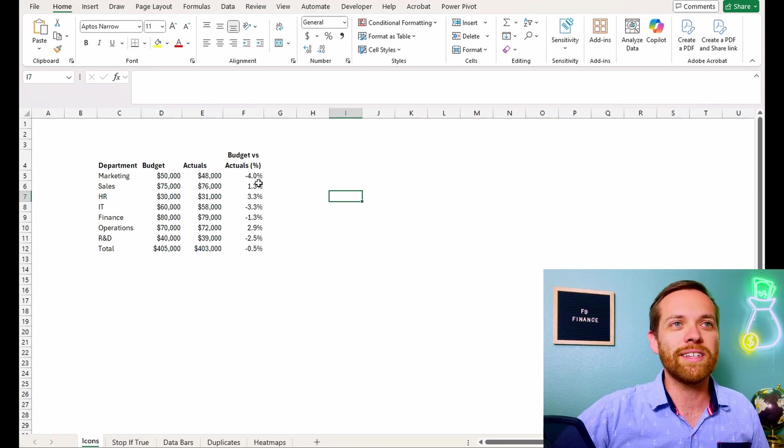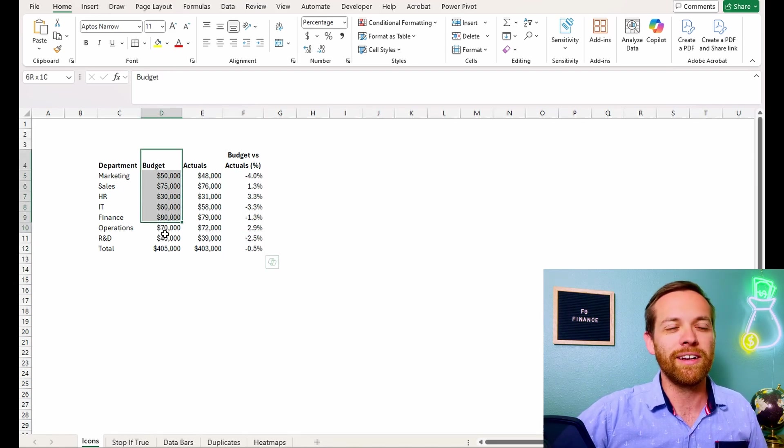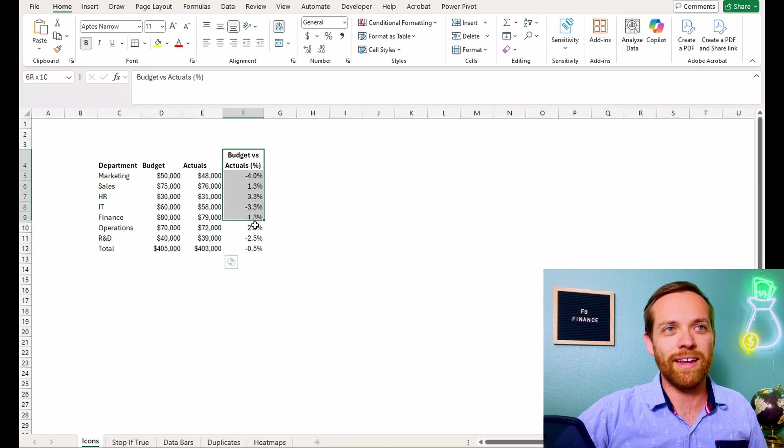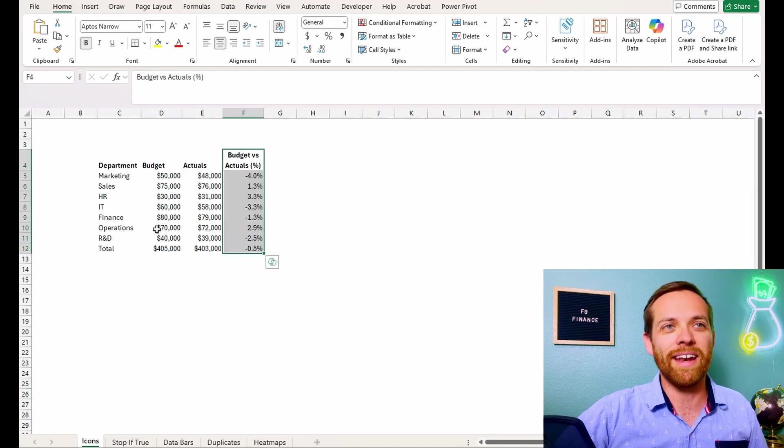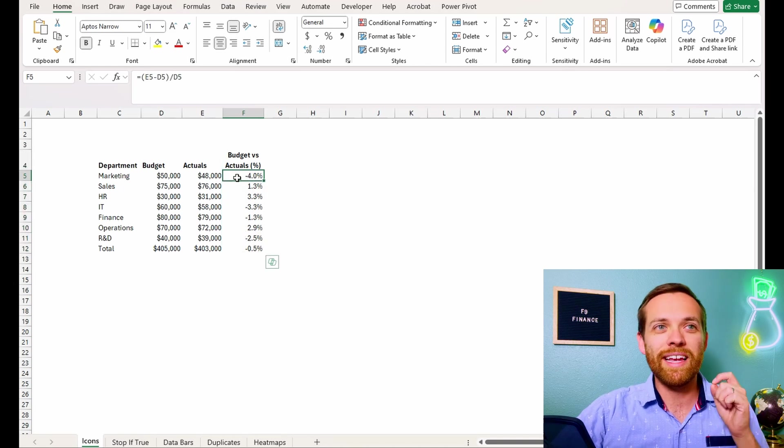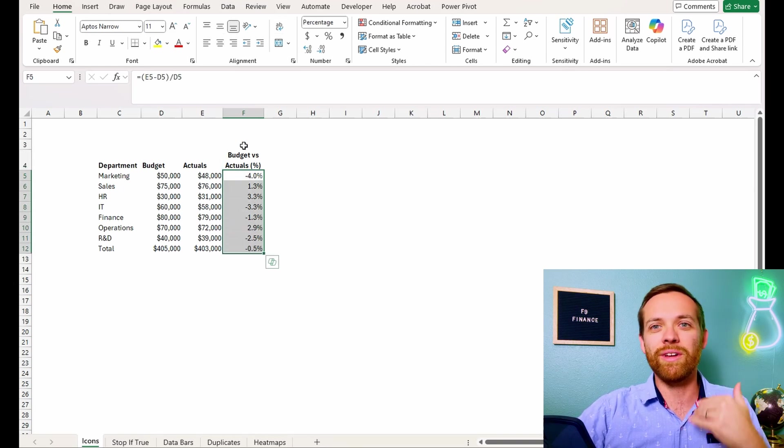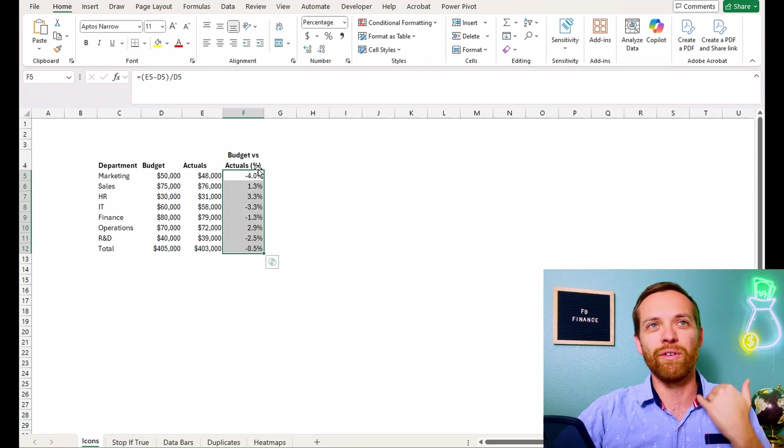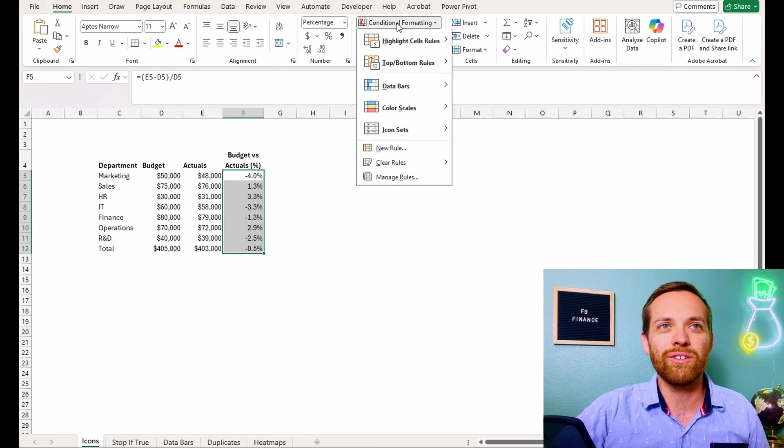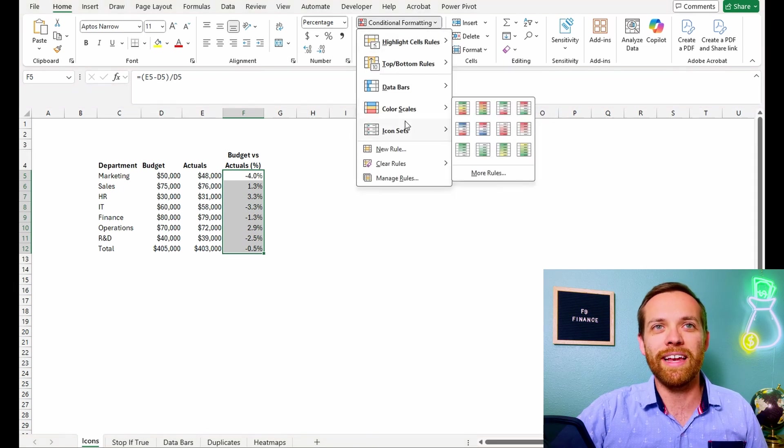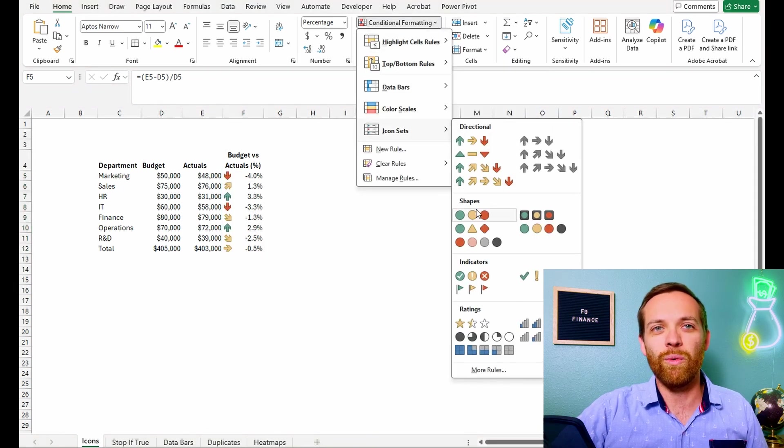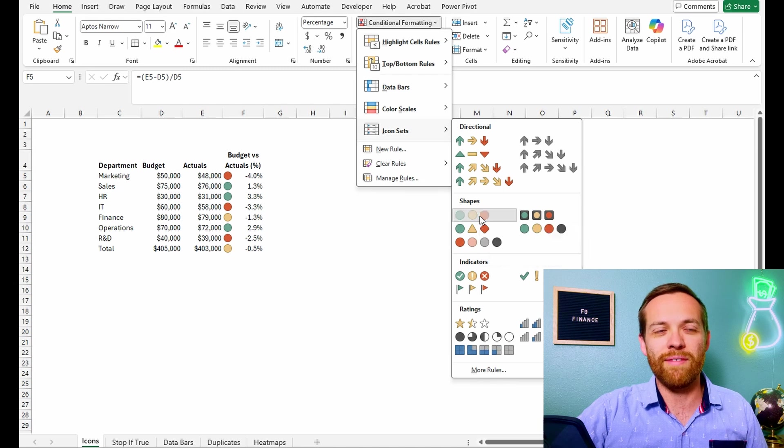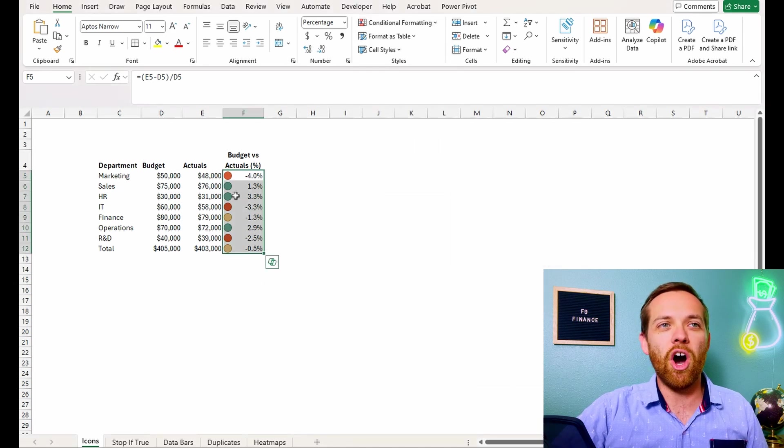So we're going to select this set, right? We've got our budget here, we've got our actuals here, and this is the variance percentage. This is a budget by department: marketing, sales, all of that. So what we want to do is we want to quickly show our business partners how is everyone performing. So we're going to go to conditional formatting, and we're going to apply an icon set, and we're going to apply one of my favorites, which is the traffic lights.